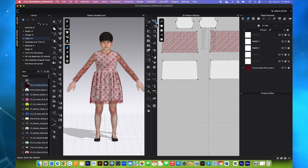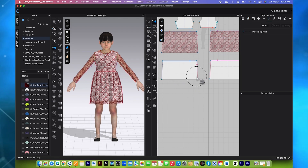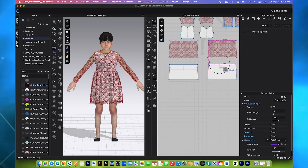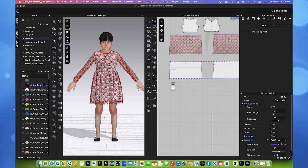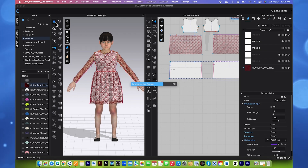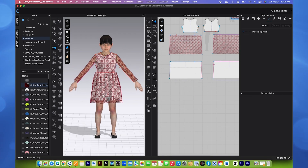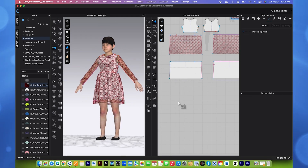After that, let's check the sewing here before we simulate. The sewing actually worked perfectly — we do not need to update it. Now I'm going to simulate once again to see the dress fit. It's actually looking pretty good, guys.